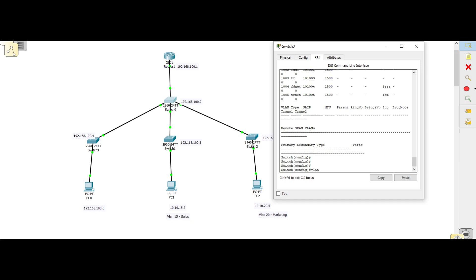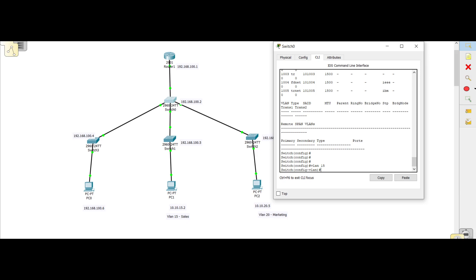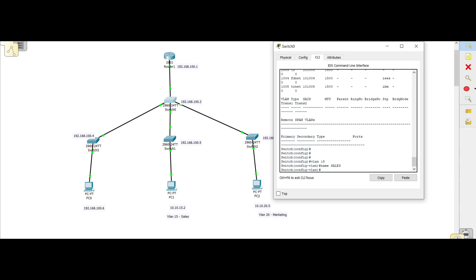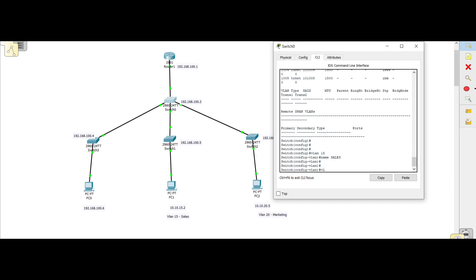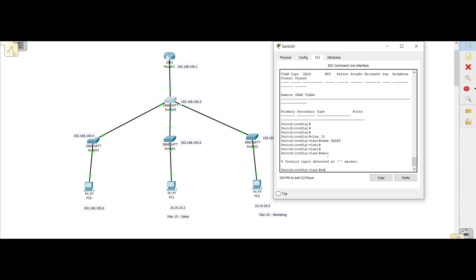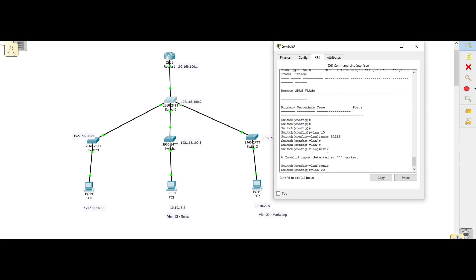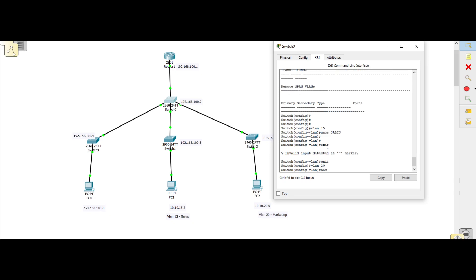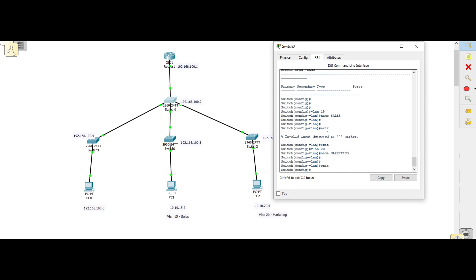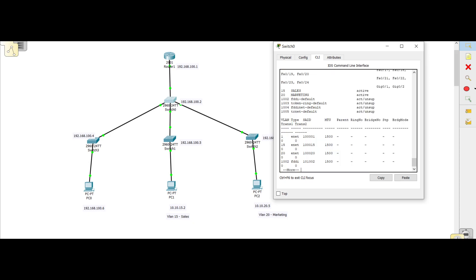To create VLAN 15, we just say 'vlan 15' and press Enter — VLAN 15 has been created. To give it a name, we say 'name sales'. Then we exit VLAN mode and create VLAN 20 by typing 'vlan 20', then 'name marketing'. If we do 'show vlan' now, we can see VLAN 15 named sales and VLAN 20 named marketing.